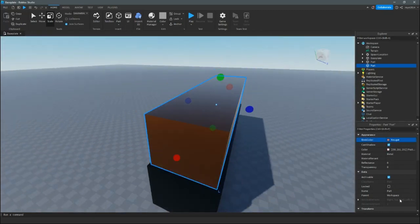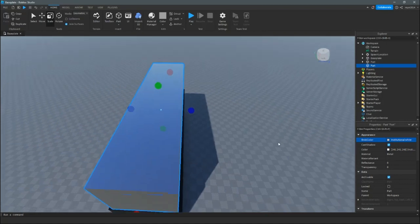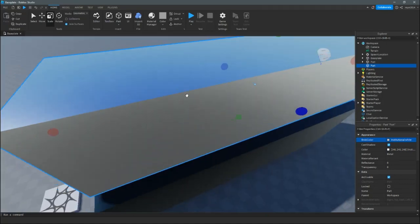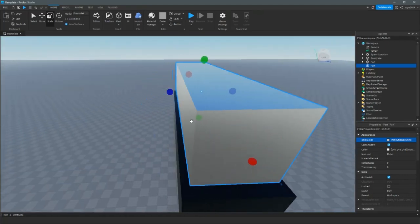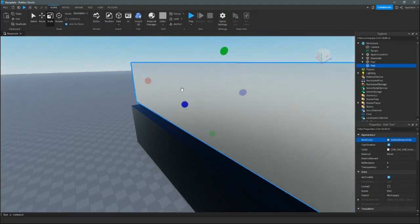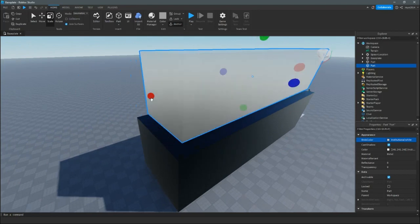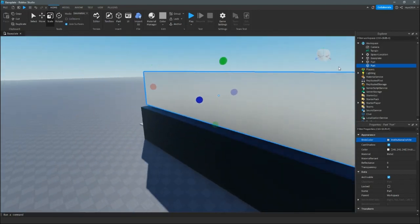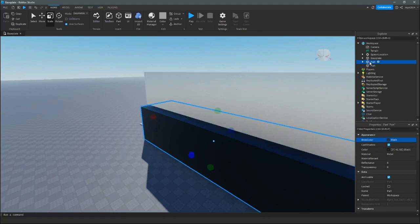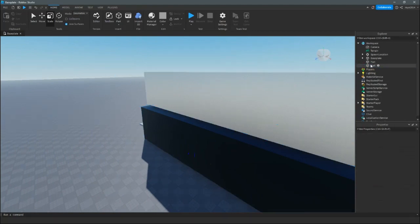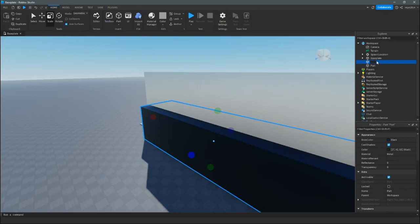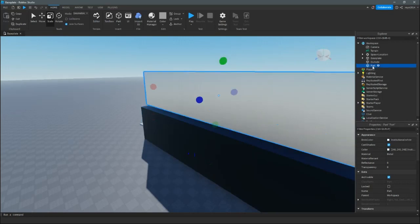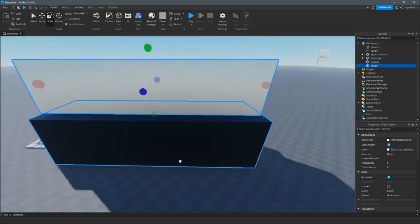Change its color so it has a different property, because we don't want it to be the same. You can also change its name. I mostly say to change its name, because otherwise you're going to get confused. So let's put 'outside' because that's going to be the outside, and let's put this one to be the inside, also known as the hole.